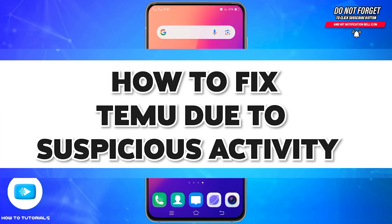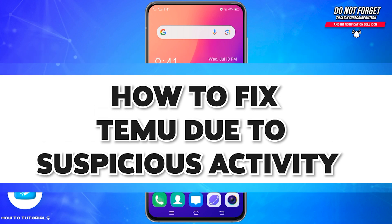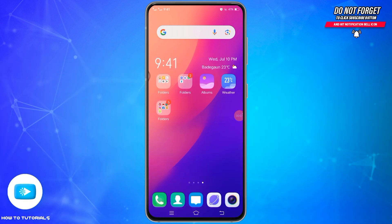Welcome to our YouTube channel How To Tutorials. In today's video, I'm going to show you how to fix the Temu suspicious activity issue. If you are facing this issue in Temu, there are some ways to resolve it. Consider enabling two-factor authentication as well as the verification of your account — this adds an extra layer of security.